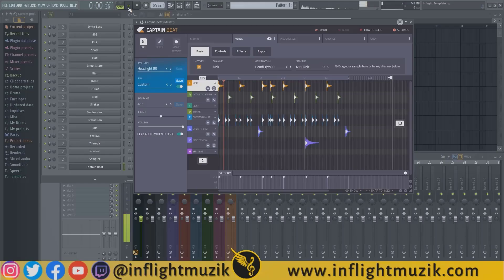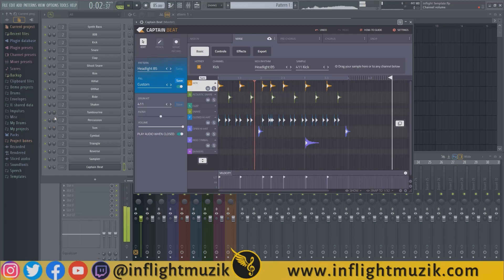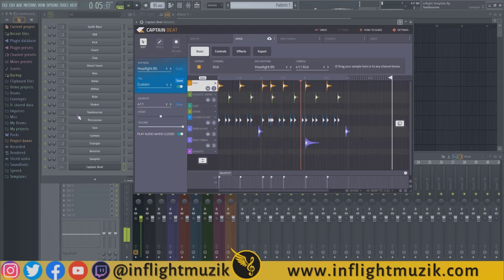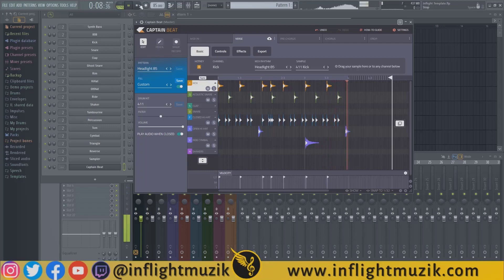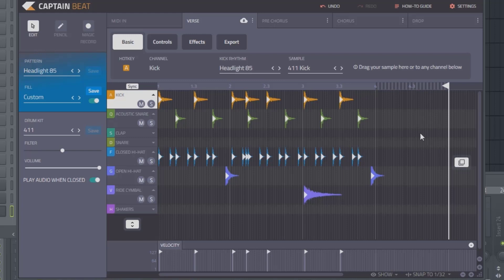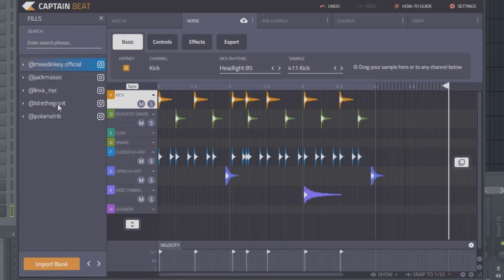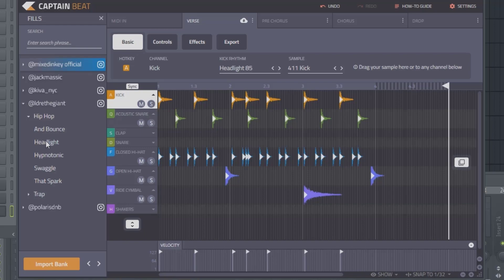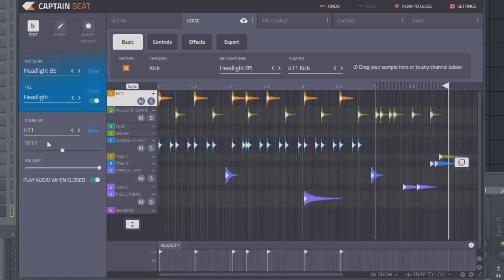And here we go. When you do that, you'll notice the end is totally blank, and that's because they have this fill section. Right now it's on custom. Let's go to the same track, Headlight.